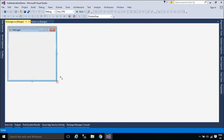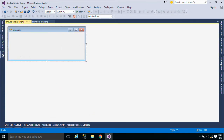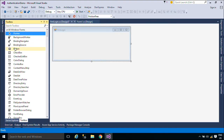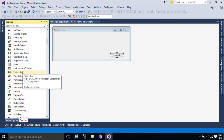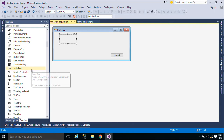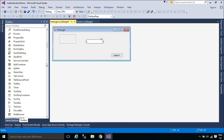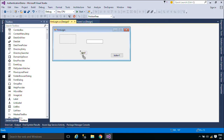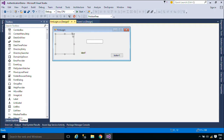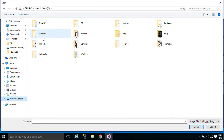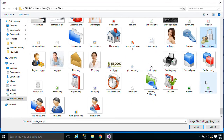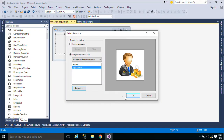Now, we will create a simple login form that allows you to enter a username and password.